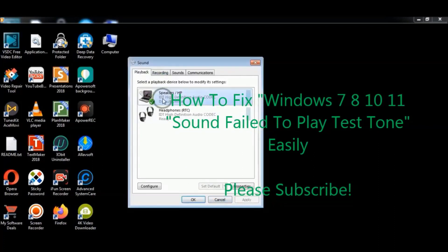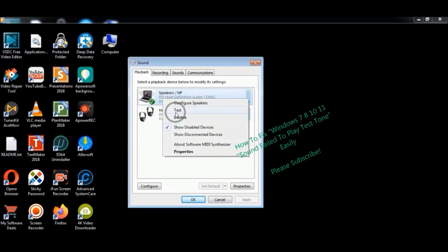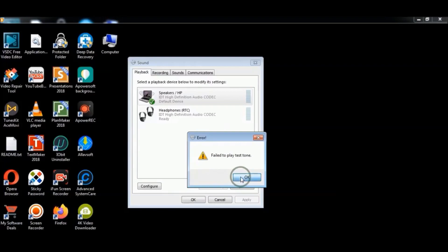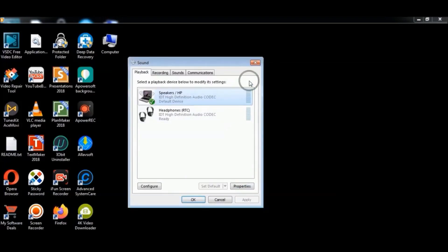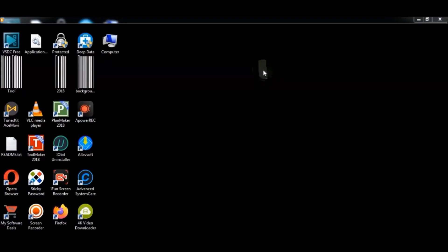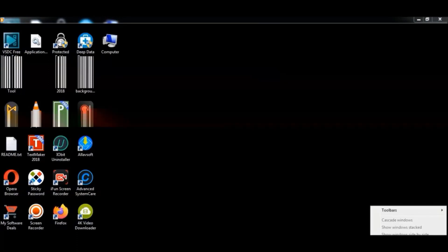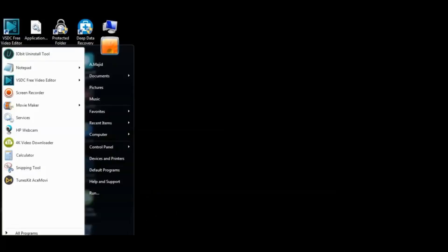Right click on the sound icon and choose test, and it fails to play test tone. So this is a simple way: you need to restart your PC and hopefully your problem will be solved. Also run Services.